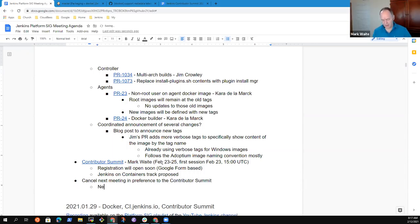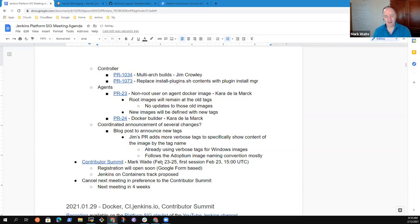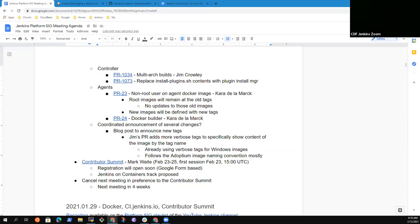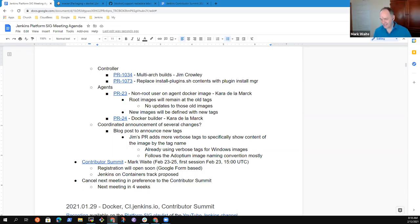Thanks everybody. Look for the invitation of the Contributor Summit coming to your email soon. Bye. Thank you. Bye. Bye-bye. Yes, bye. Thank you.